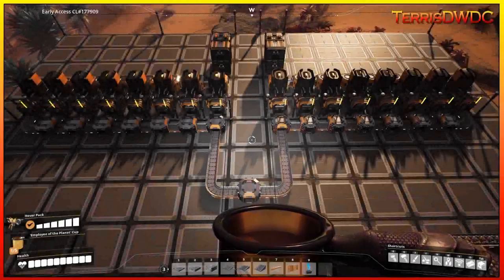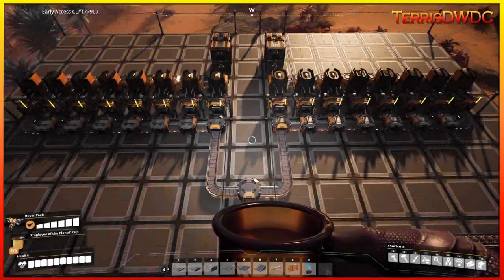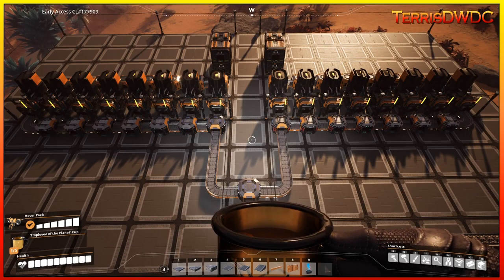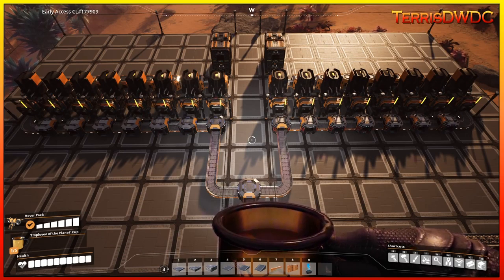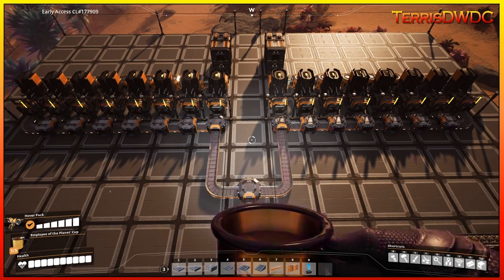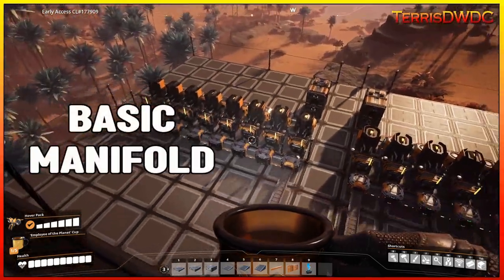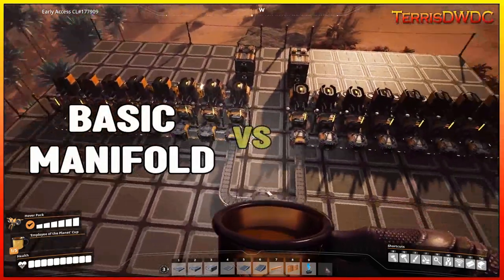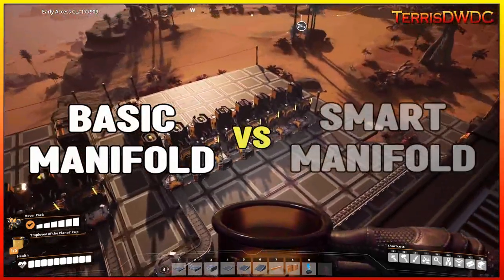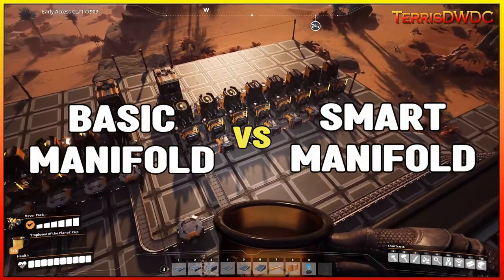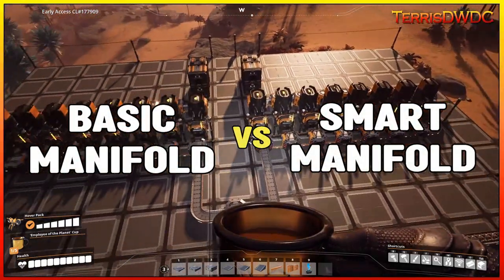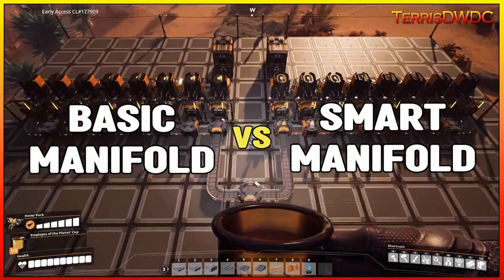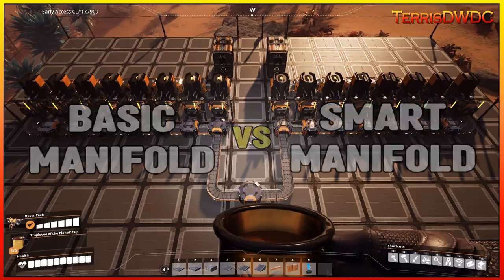Welcome back to another Satisfactory Update 5 video. In this one, we're going to be talking about the basic manifold and the smart manifold. Sit back, relax, and let's jump into it.